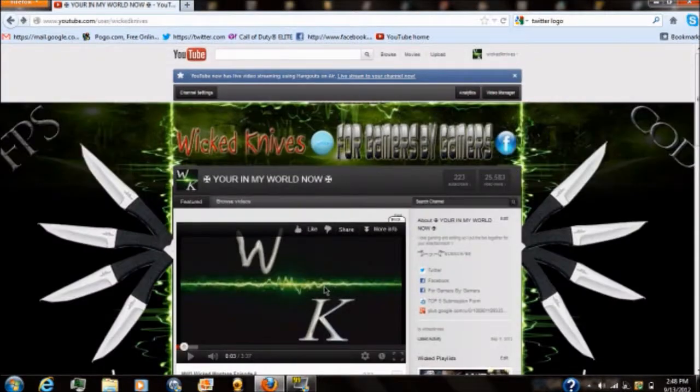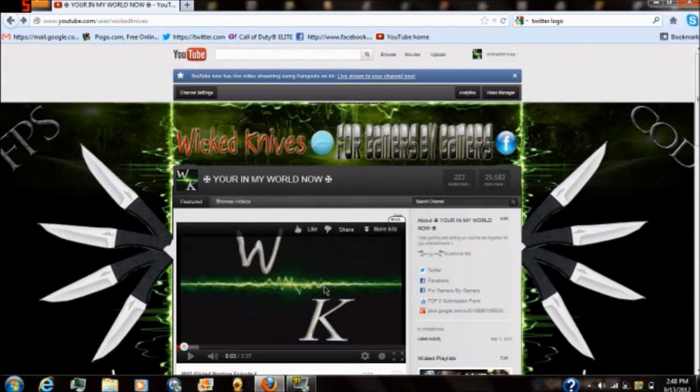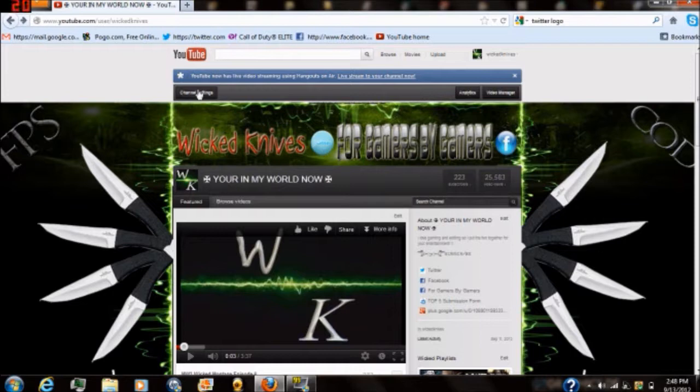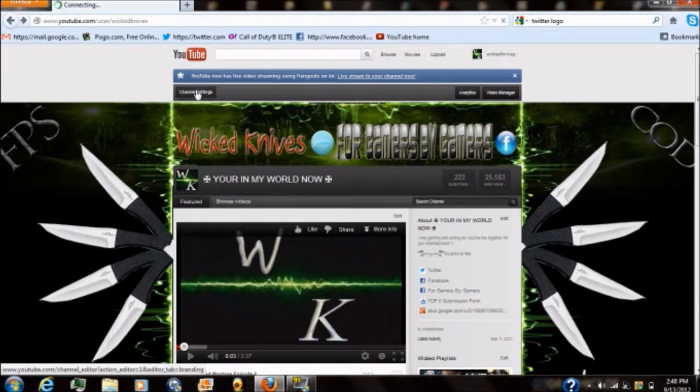All right. Now that you got all the image mapping done and you got that code copied from that website, what you want to do is go to your main YouTube channel page and at the top select channel settings.